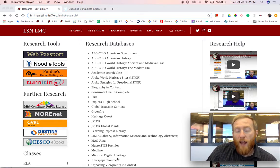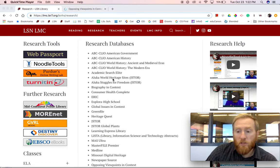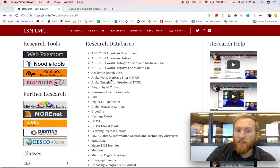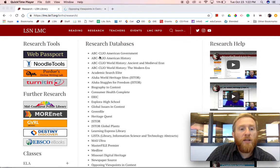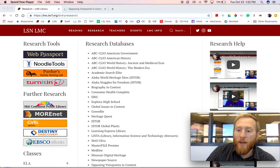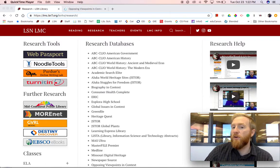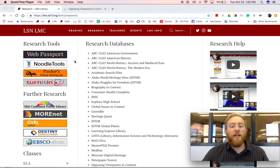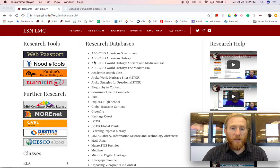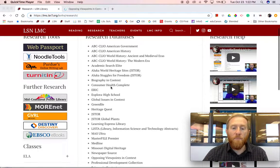While you are at school, it is very simple to access them. You just click on them and it allows you to get in. When you're at home, you need a username and password, which can be accessed here on the left. If you click on Web Passport, it asks for our school password. You type that in, and then you have access to all of those databases at home.